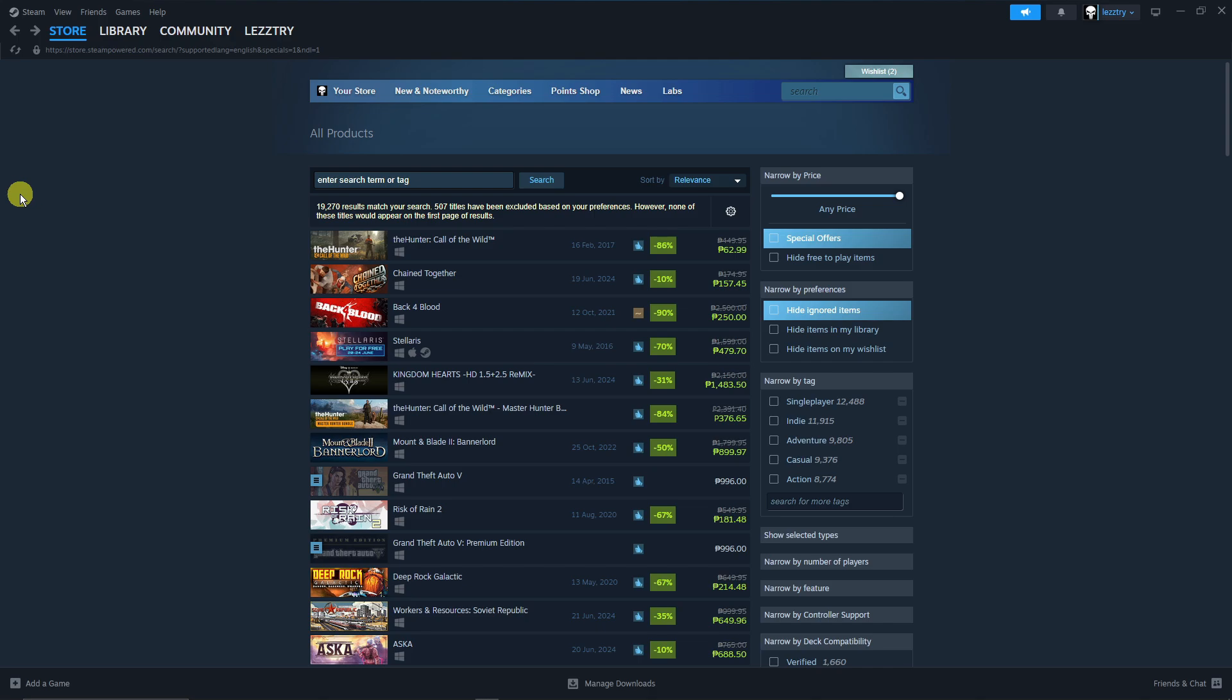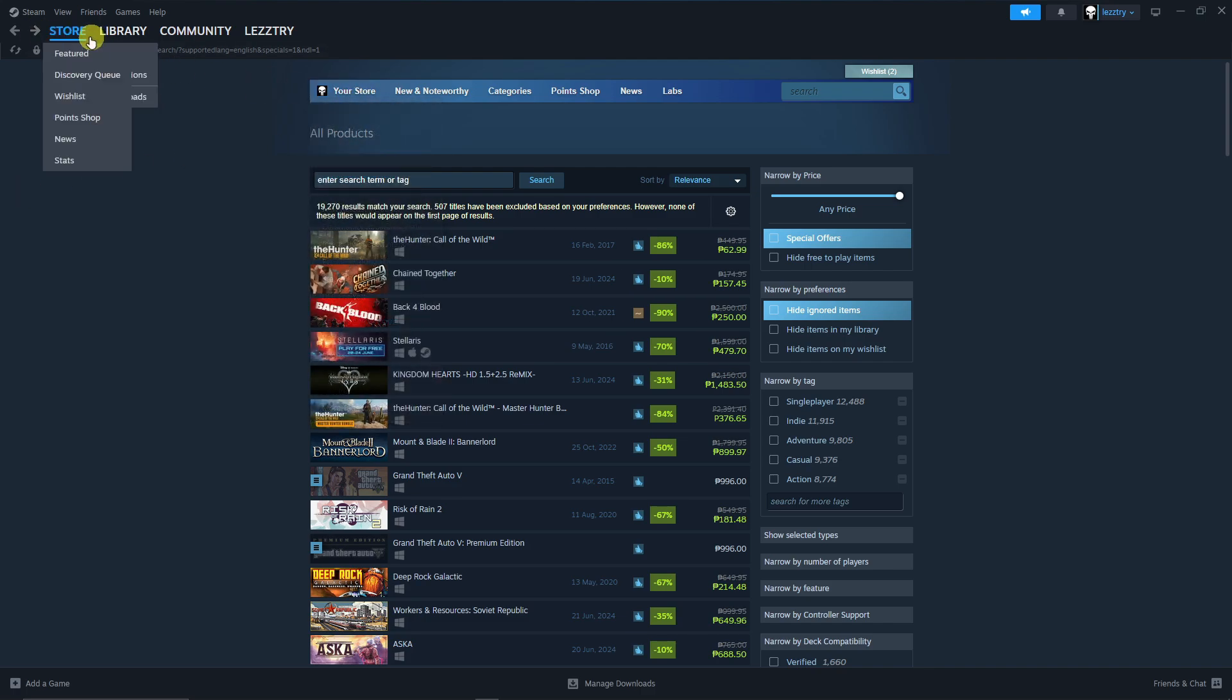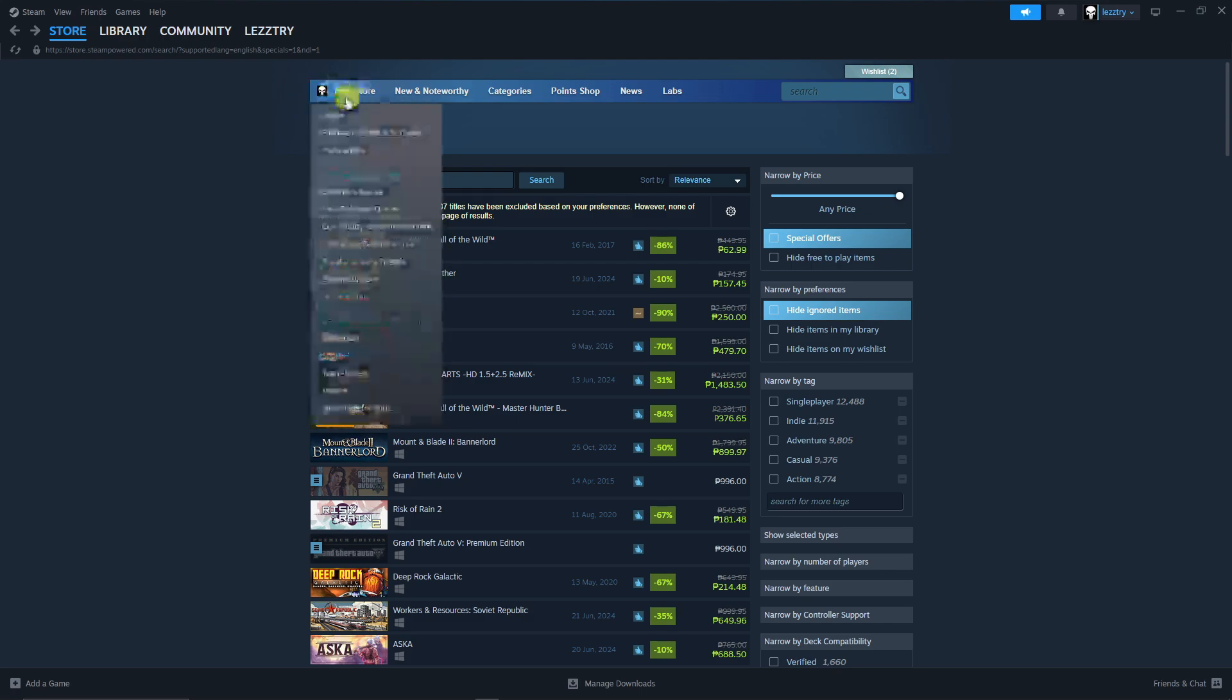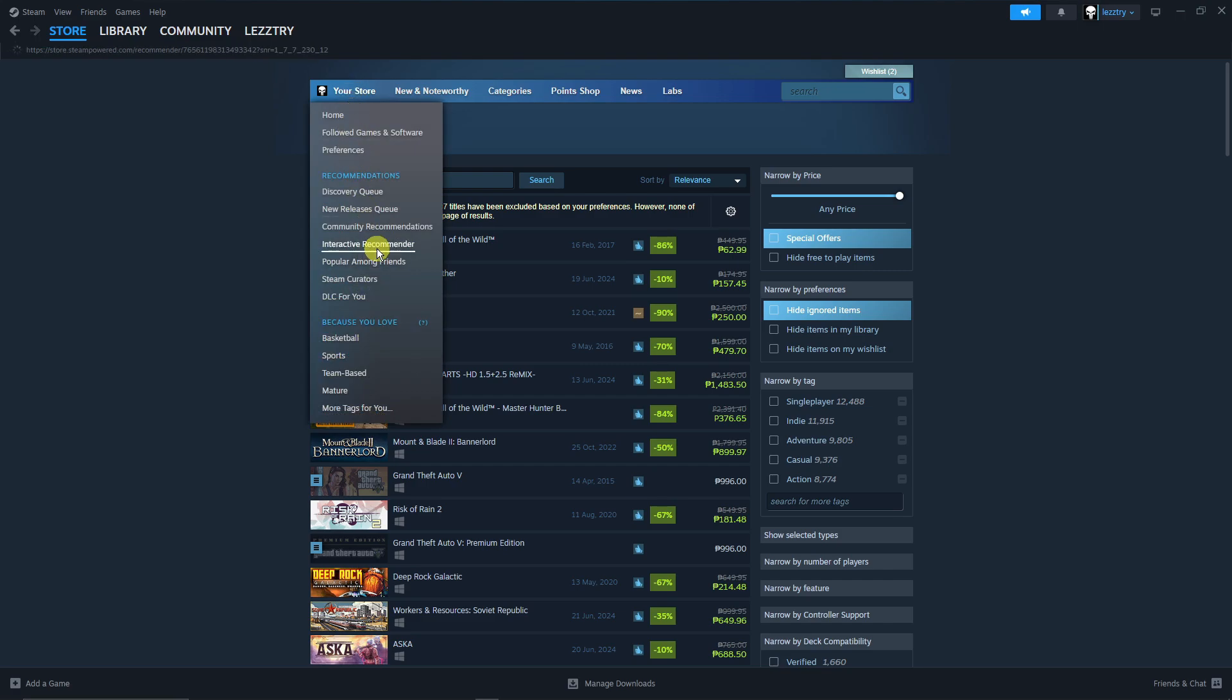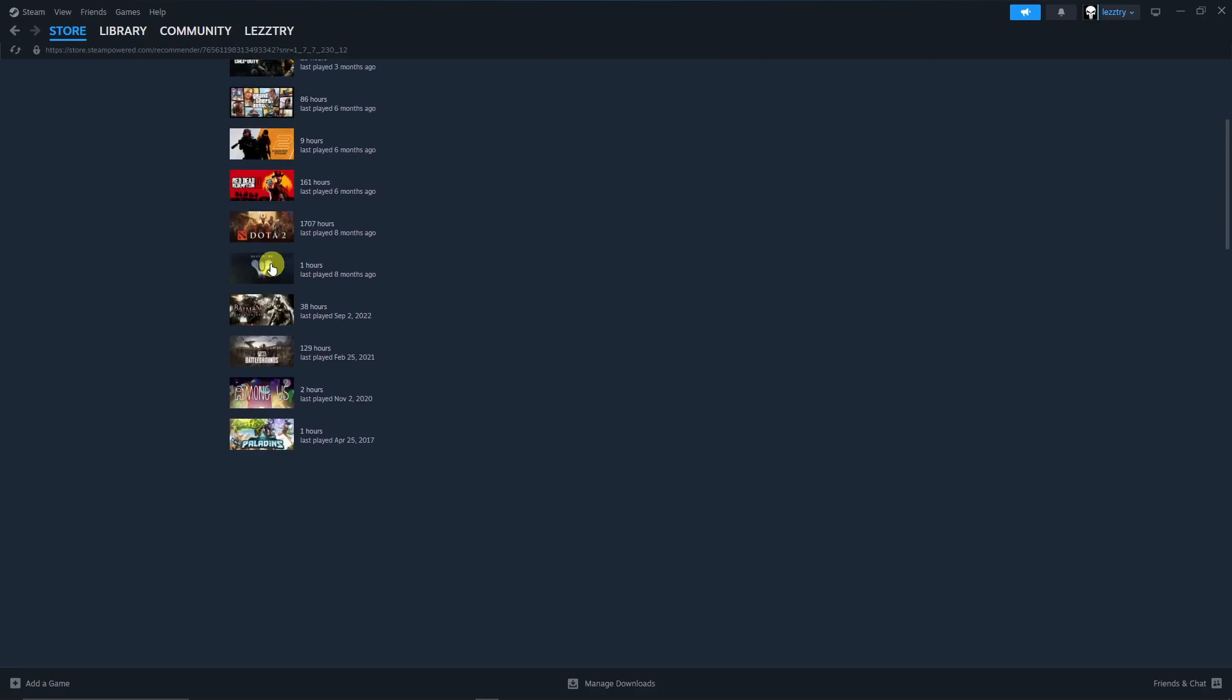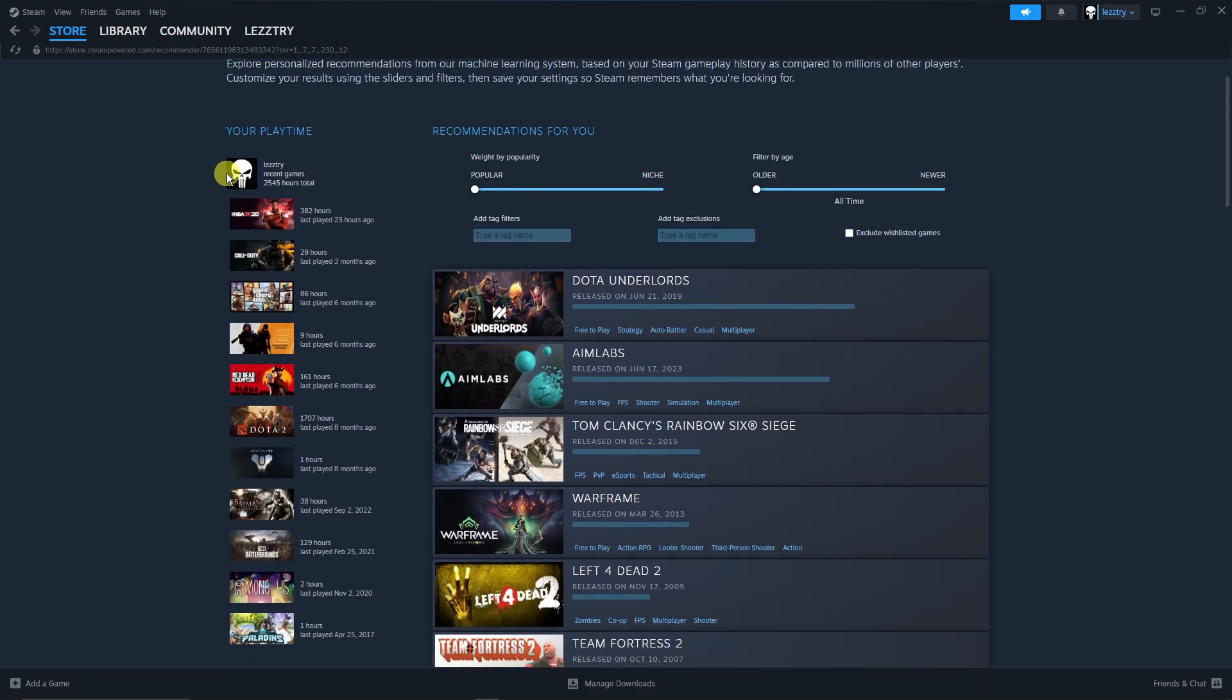The first feature I want to show is once you're here, go to your Store, not the one on the top left section, just this one right here. Even just hovering it without clicking is good enough. Once you're here, just look for the one that says Interactive Recommender and once you click on it, you're gonna have a list of your most recommended custom-made recommendations.